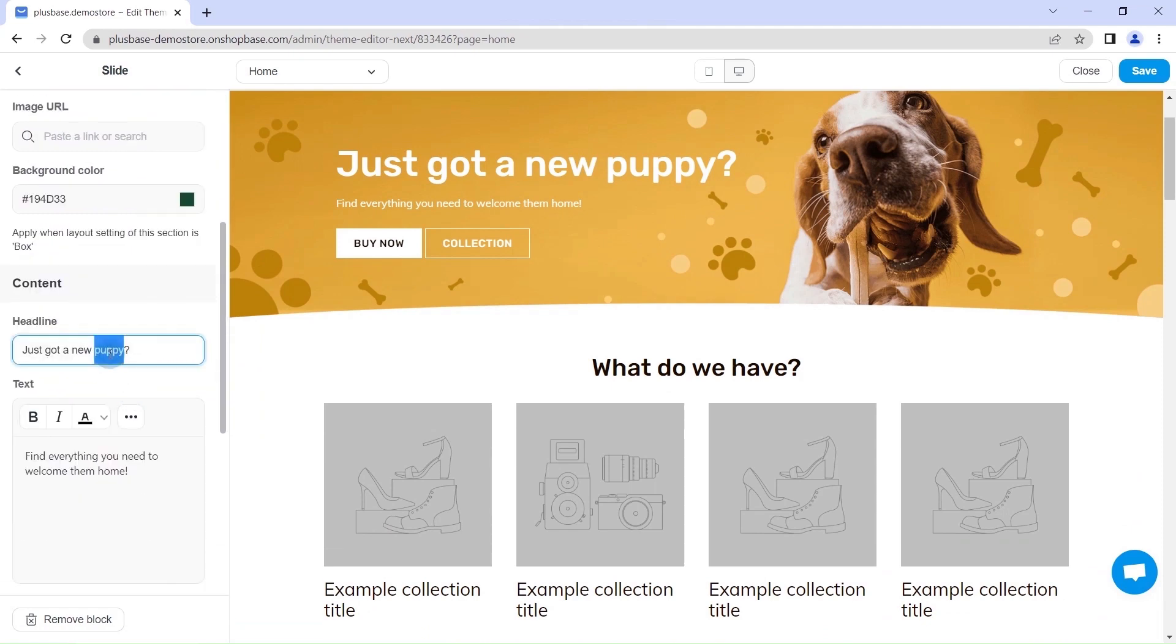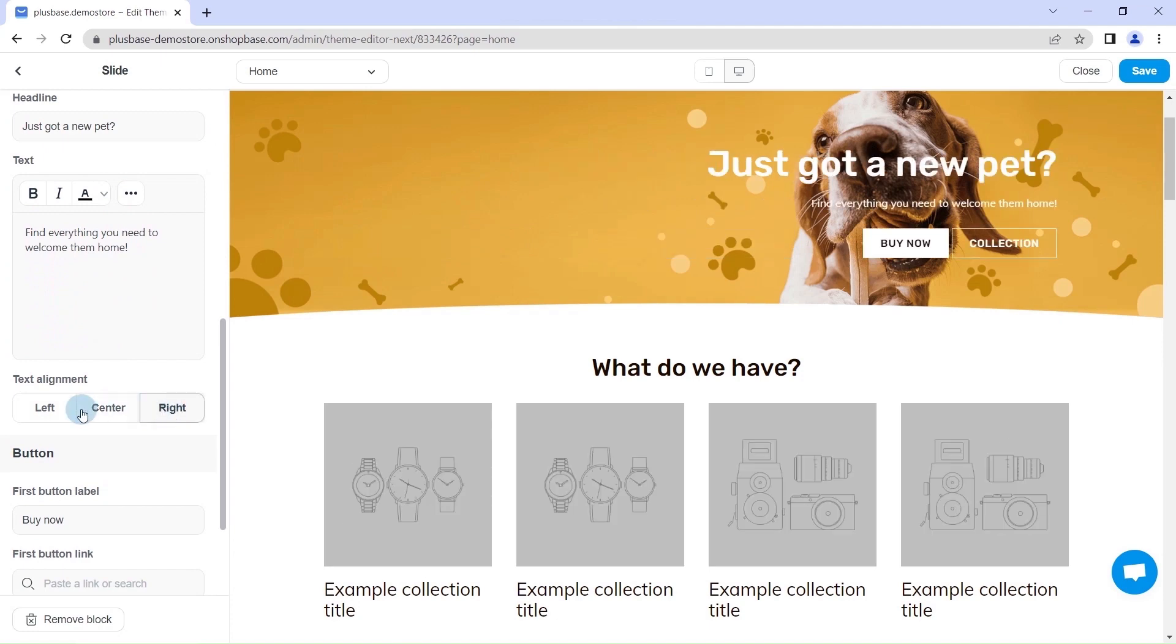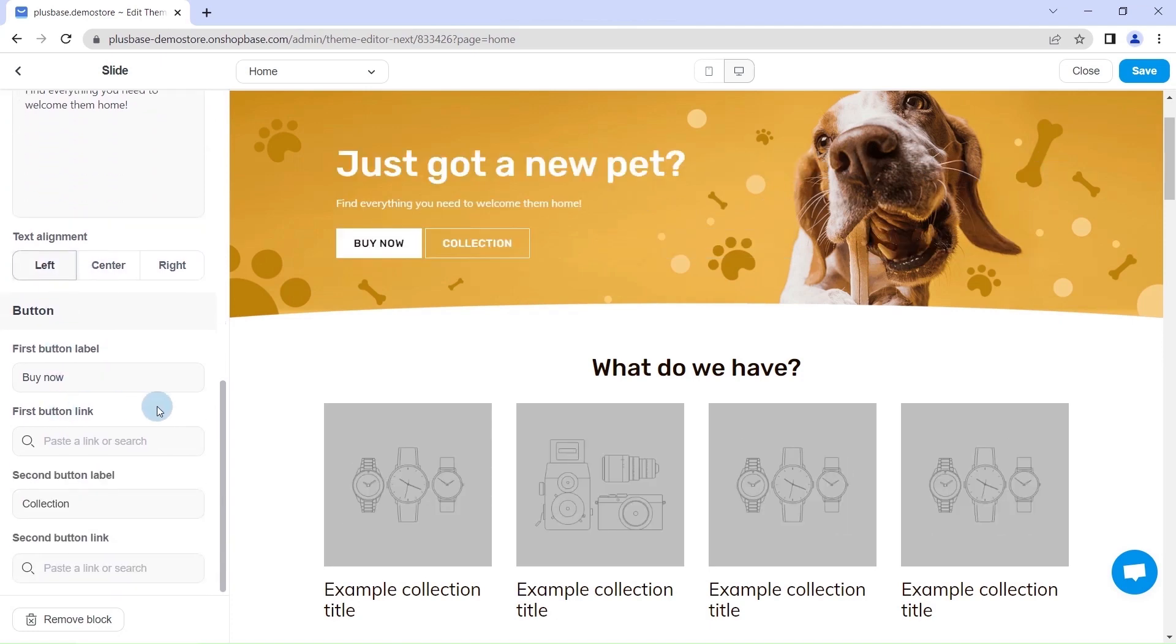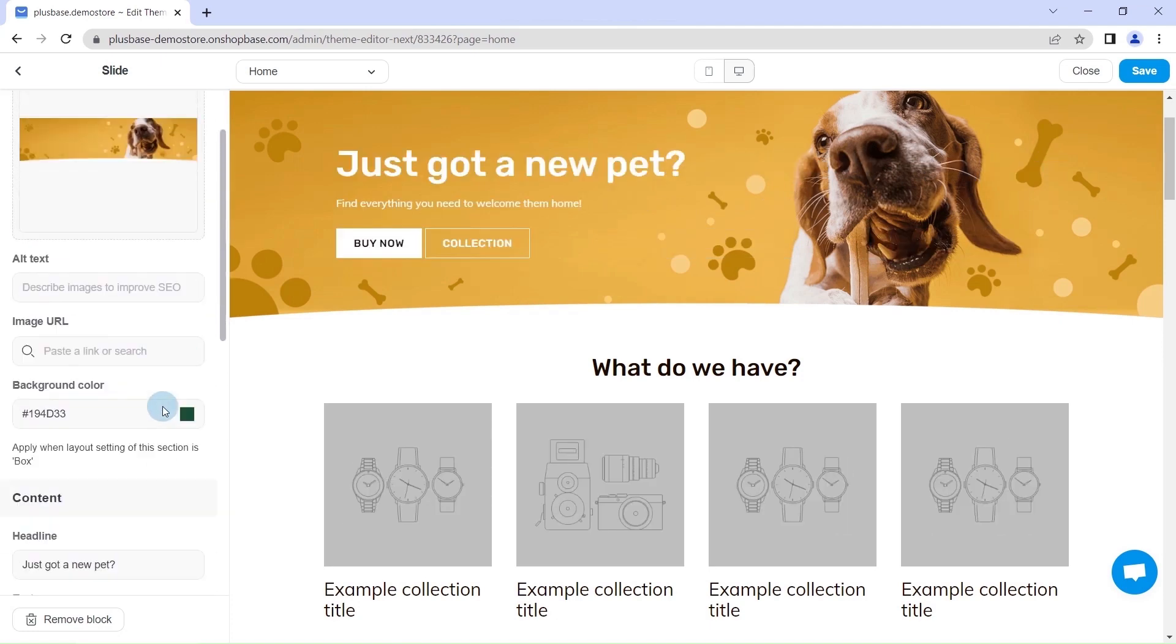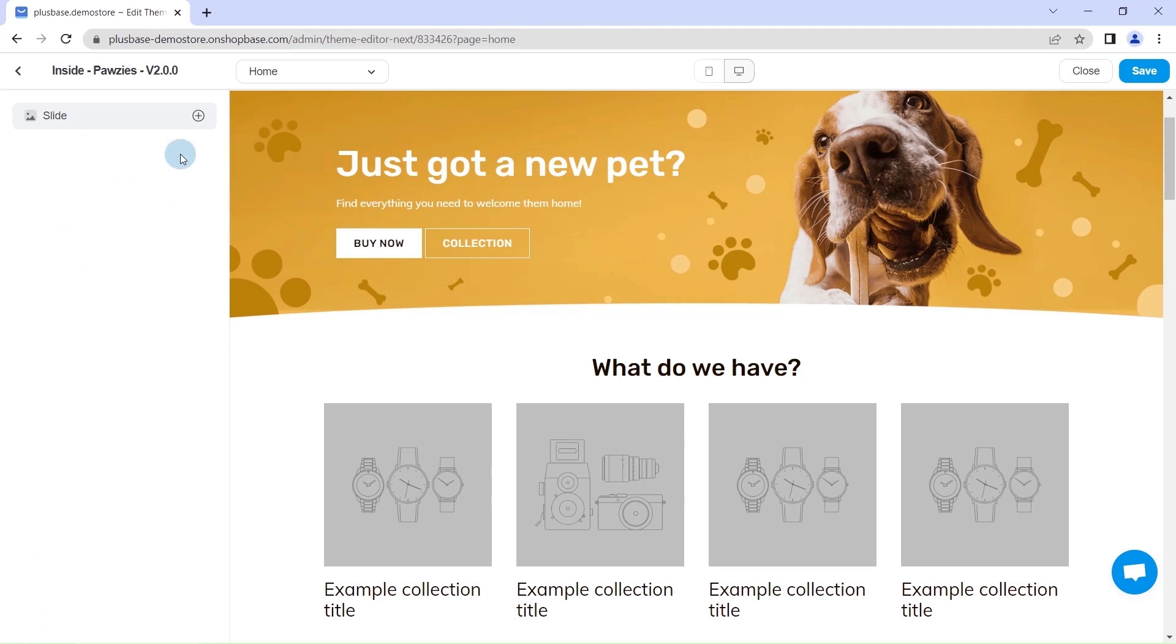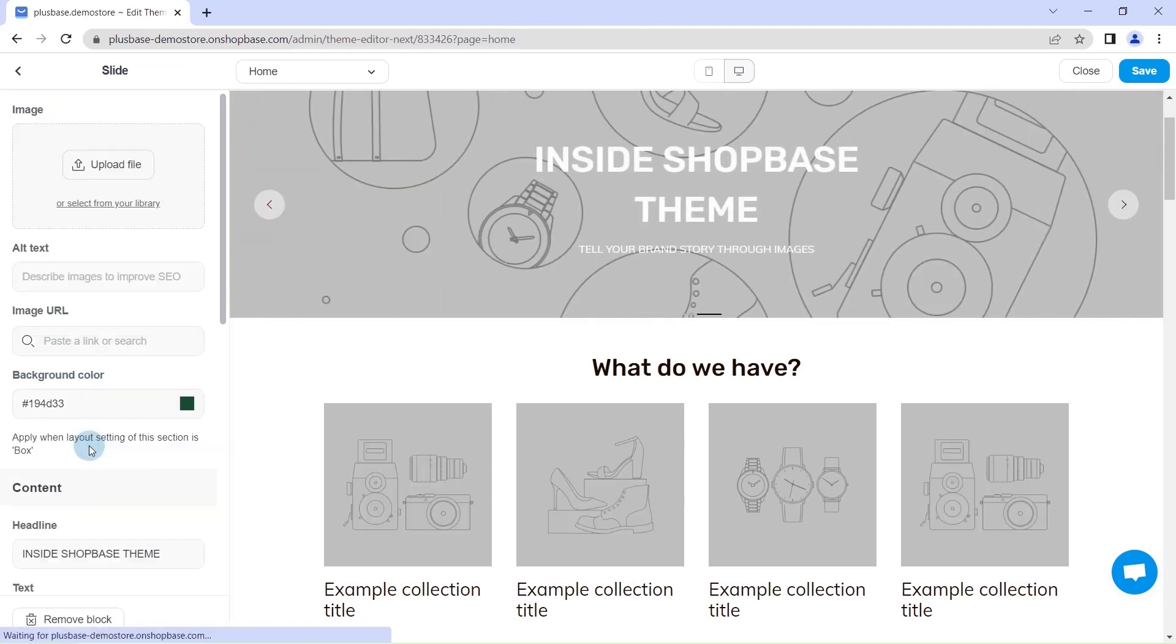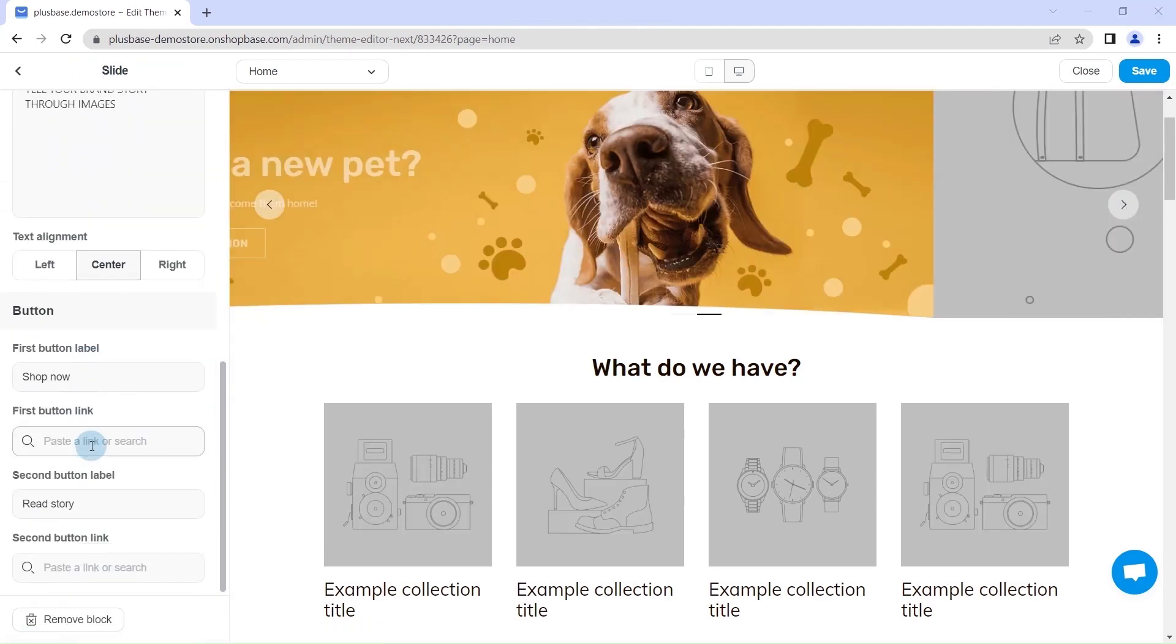You can upload images, links, and add a few captions to fit your product description. Click add block if you want to add another slide.